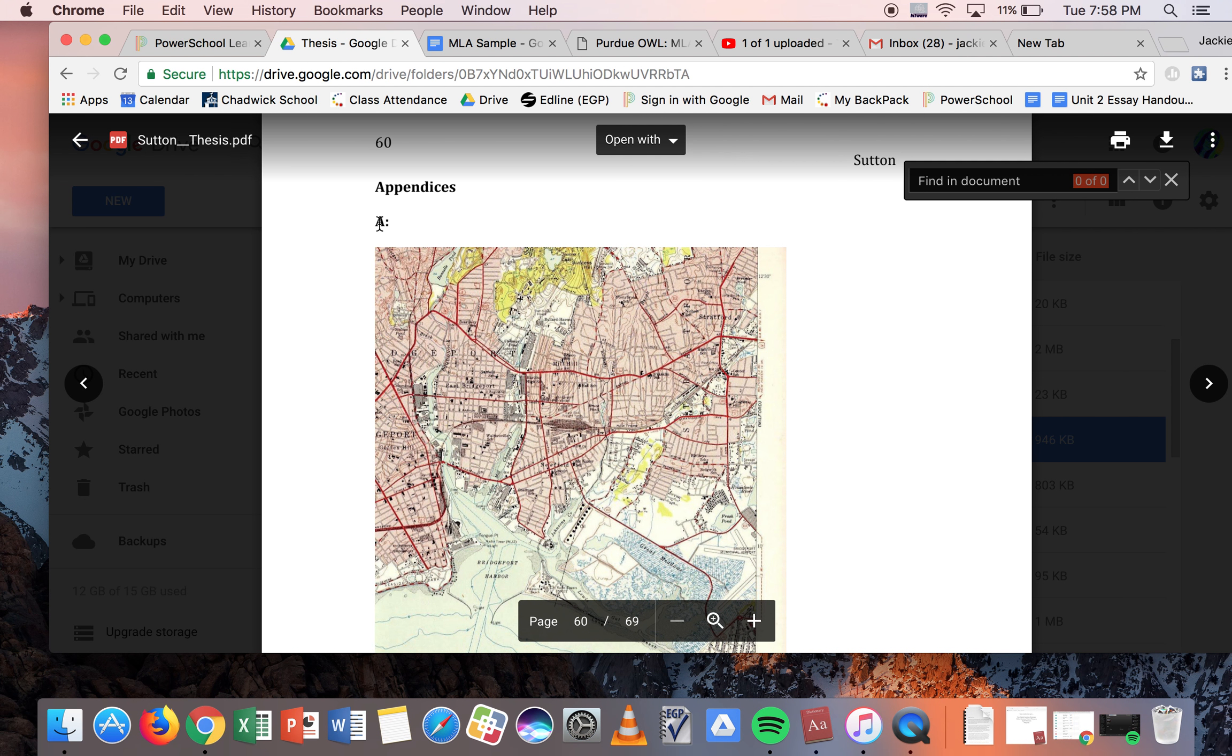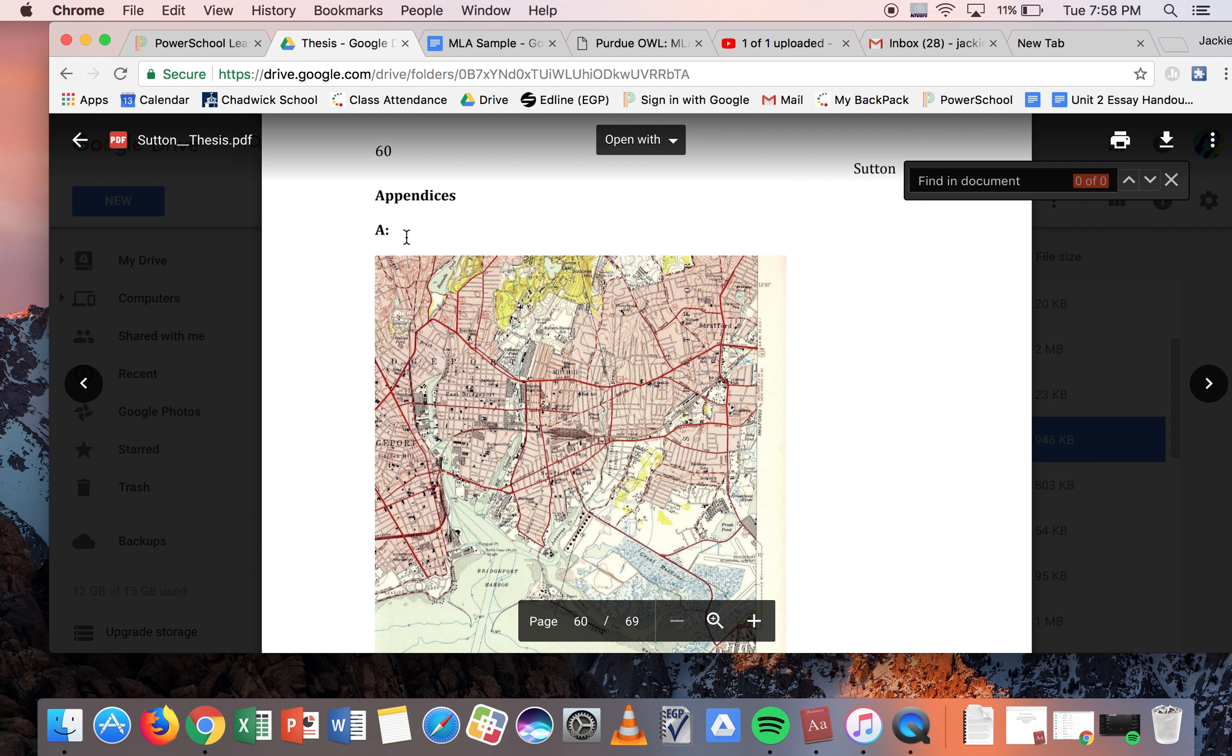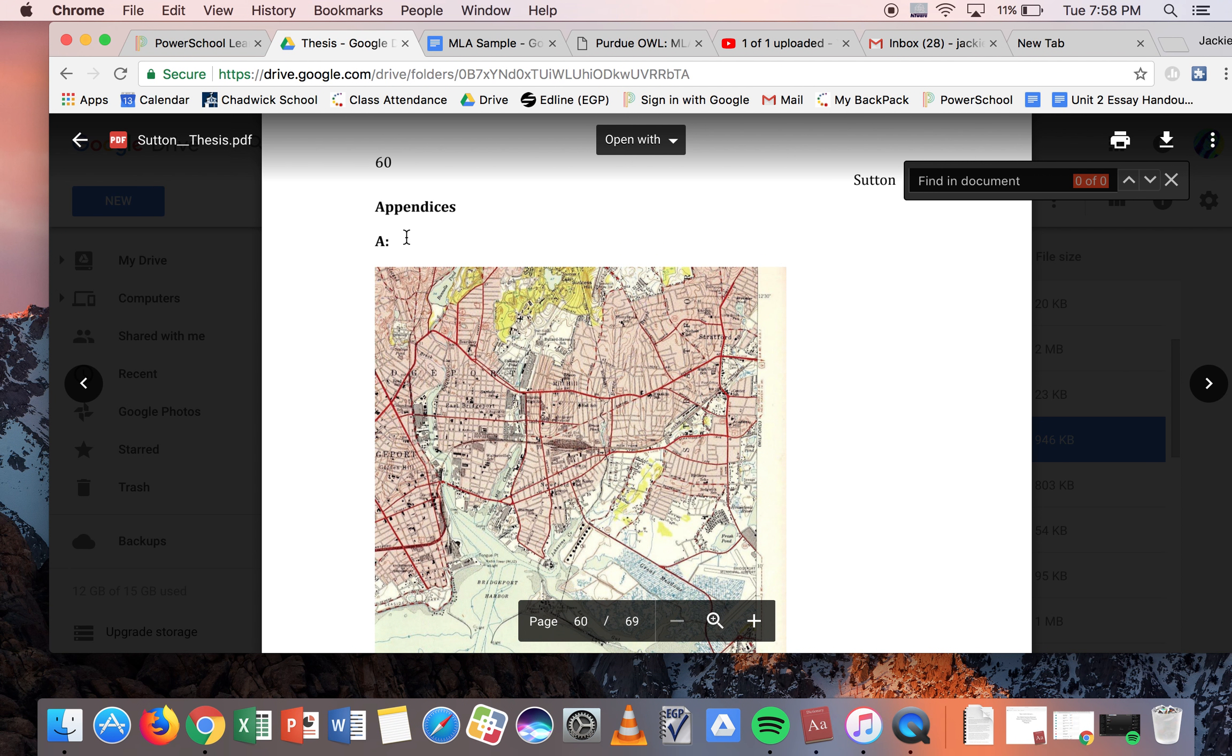You could actually label each one individually. Now, this is a PDF, so I can't edit it. This was the final thesis I submitted, the final draft. But in any case, you could, while you're working on it, call it appendix A. And the reason why you might want to do that is so that you can actually cite it in text.